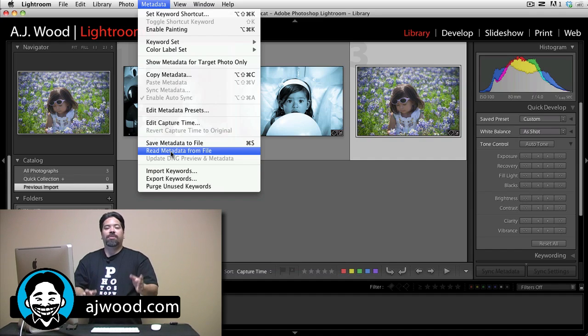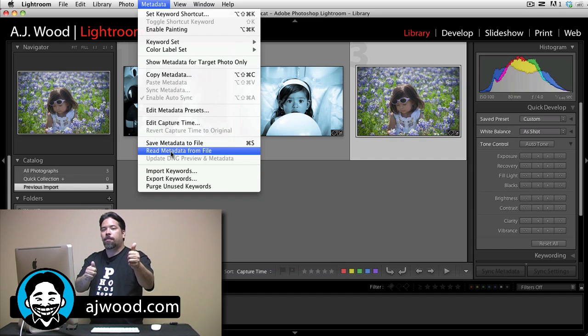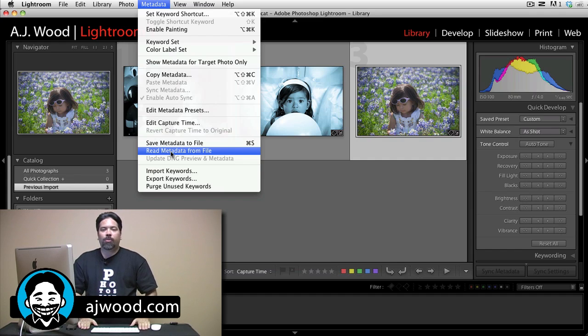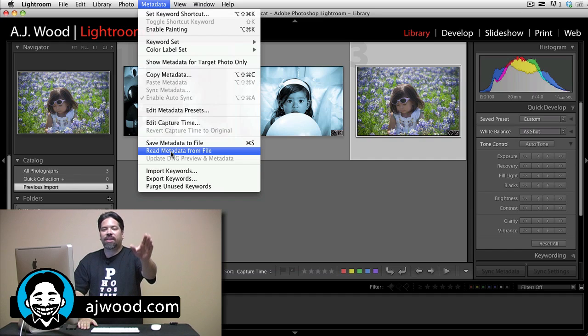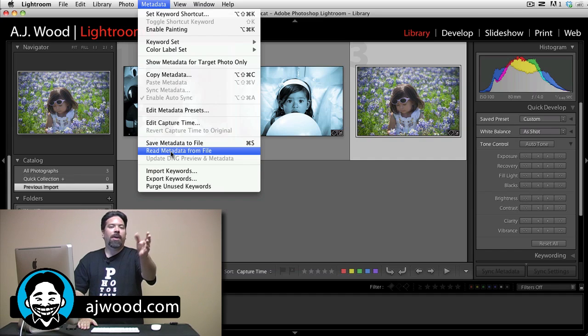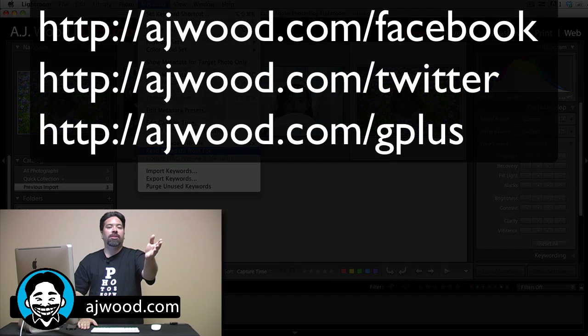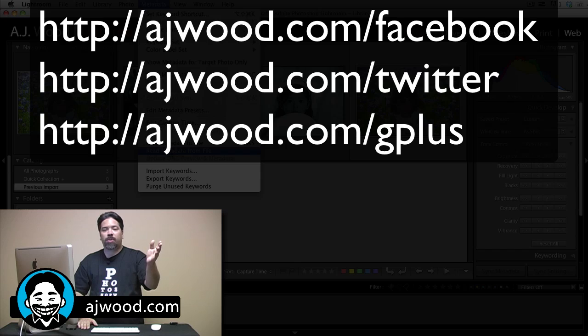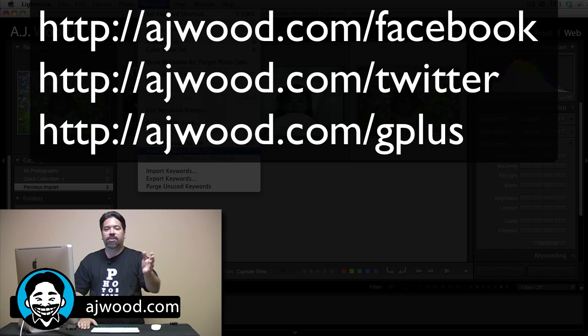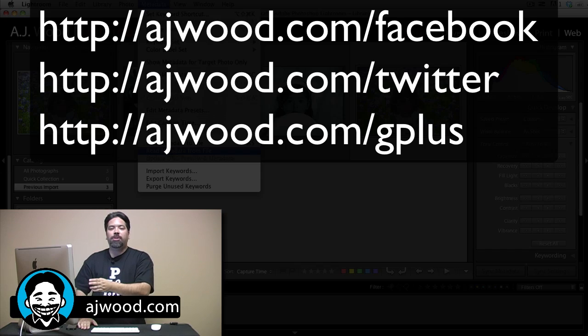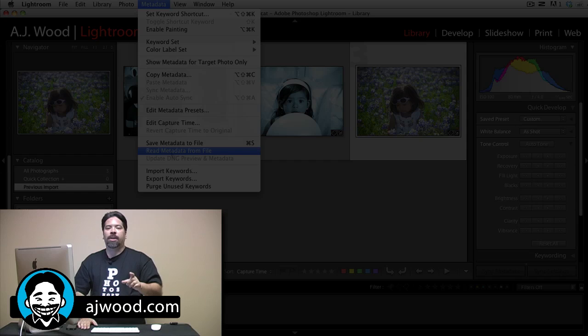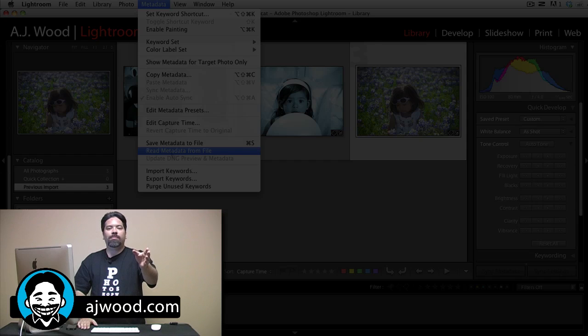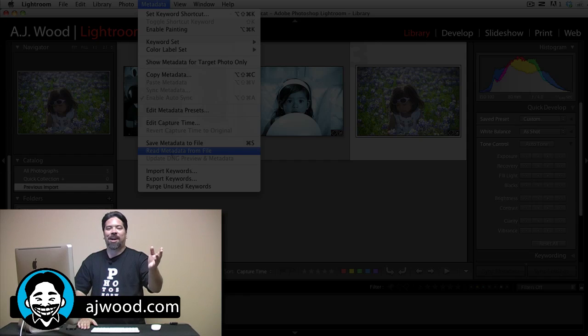If this video has been a help to you, please give it a thumbs up. As always, I appreciate it when you subscribe to my YouTube channel. Remember, I create the videos that you ask for by leaving me questions on Facebook, on Twitter, on Google+, this YouTube channel or my blog, AJWood.com. You guys have an excellent afternoon and I'll see you next time.